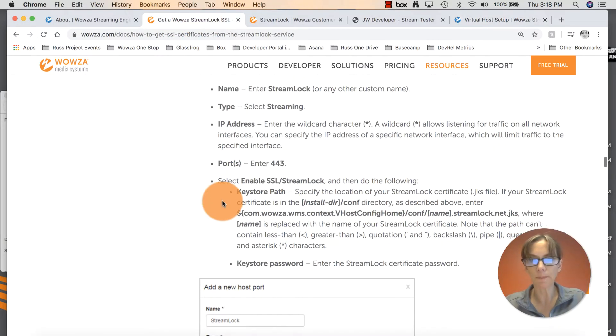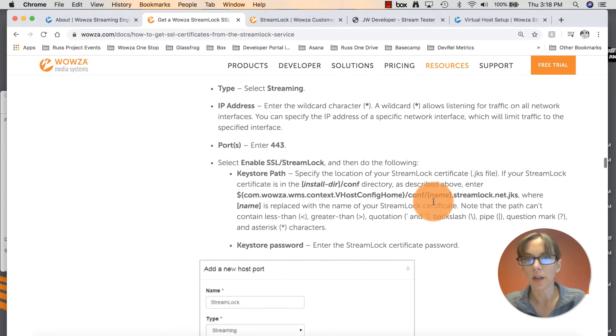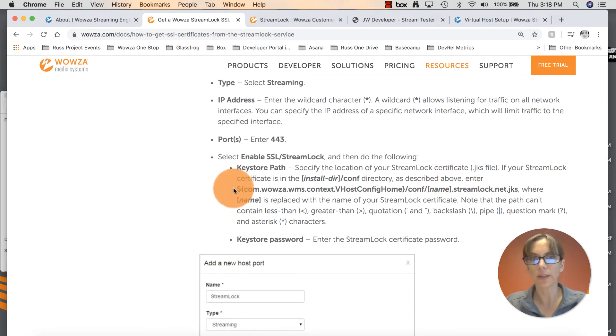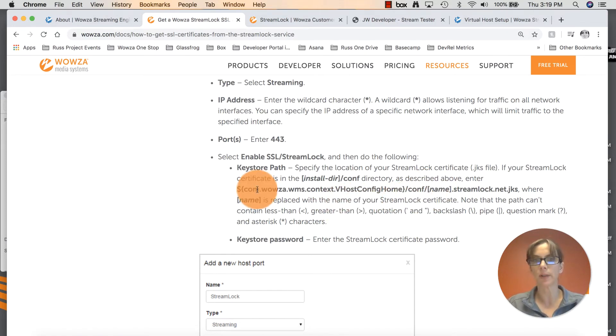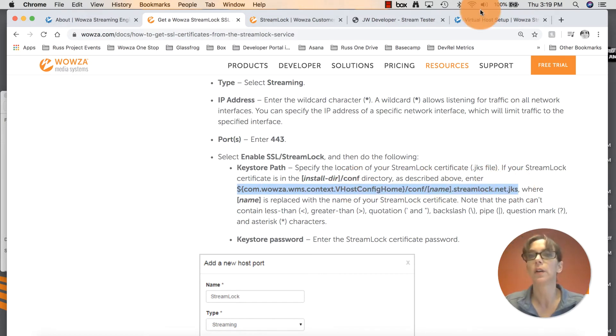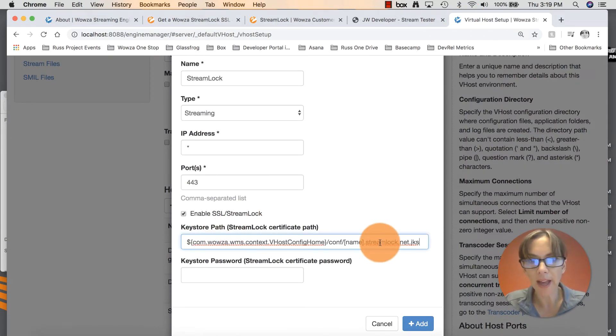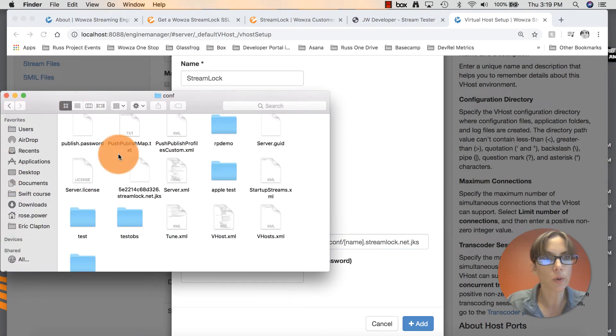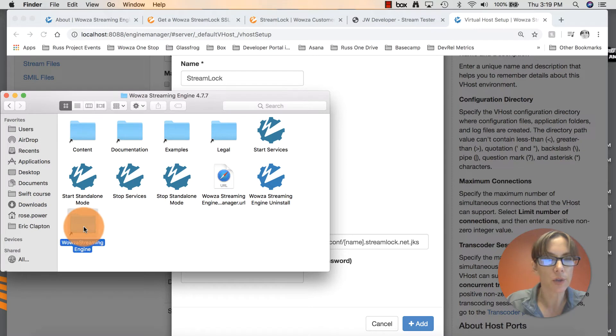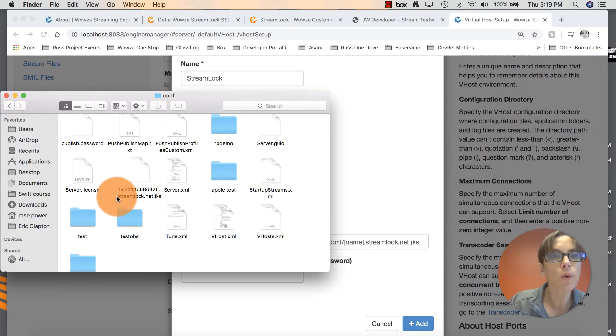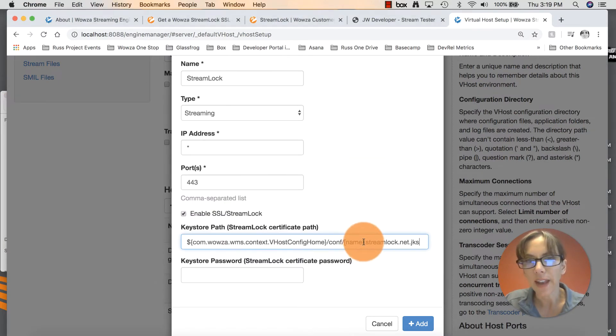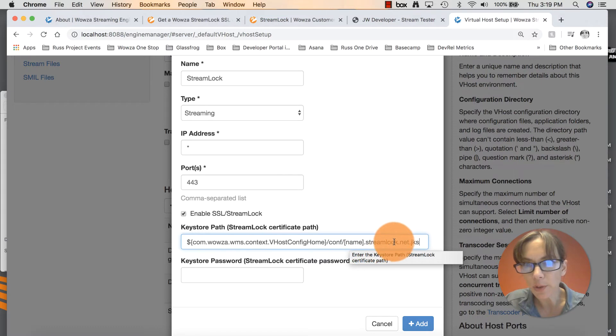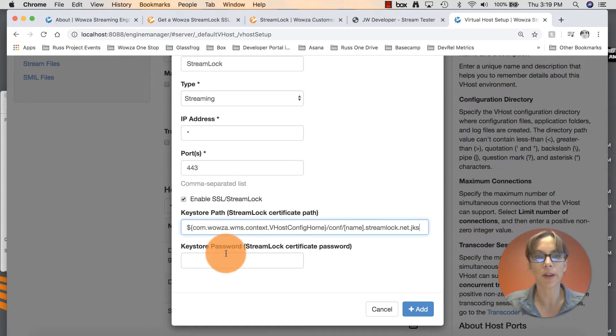According to the documentation, we need to specify the location of our StreamLock certificate. We already know where that is. We put it in the config file. Enter this entire line right here. And then we will change this placeholder name with the actual name of our StreamLock certificate. Grab that entire line, everything that's in bold. Go ahead and enter that in your key store path. And in name, go back to your config folder and take a peek at your StreamLock certificate. You're going to copy and paste everything before StreamLock.NET JKS. Copy that and then enter that there for the name because we already have StreamLock.NET JKS already appended to the end. Get that all set up there.